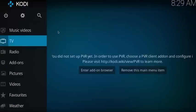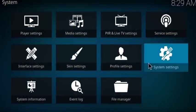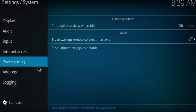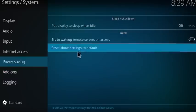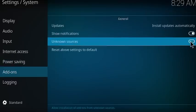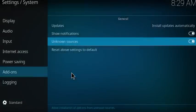Now, setting up Exodus on Kodi 17 — start with the Settings icon which you can see in the top left corner and click on that, then go to System Settings, then Add-ons. This will be turned off — what you need to do is turn it on. You'll get a warning message, proceed and click Yes.